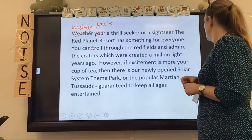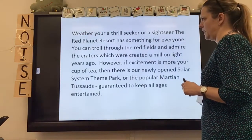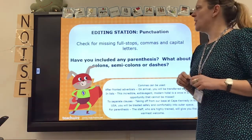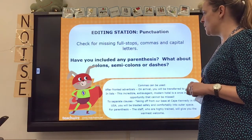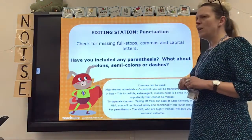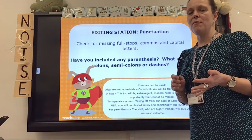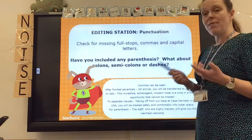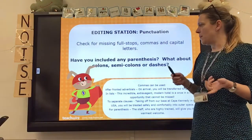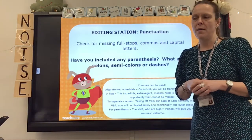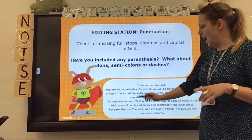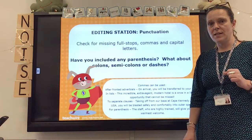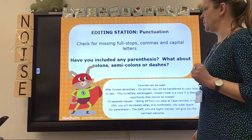My next editing station is punctuation. I'm checking for missing full stops, commas, and capital letters. When do we need capital letters? We need them at the start of sentences and for proper nouns — names of places and people. Have you included any parenthesis? What about colons, semicolons, or dashes? Have you tried to up-level your punctuation? There are examples here of the ways we can use commas in our writing, because that's something we're all guilty of missing when we check our work.